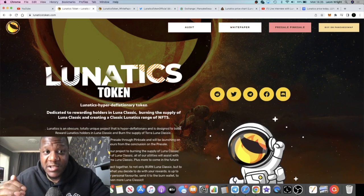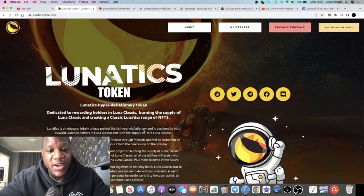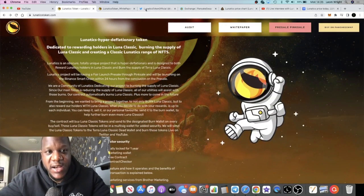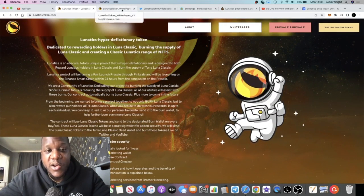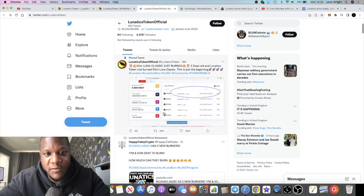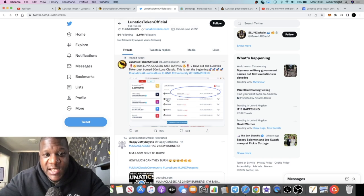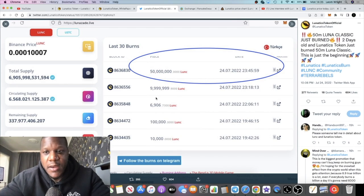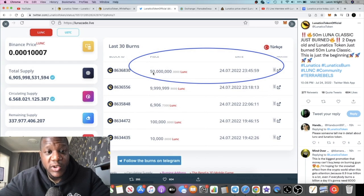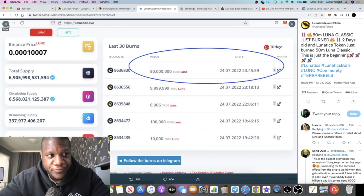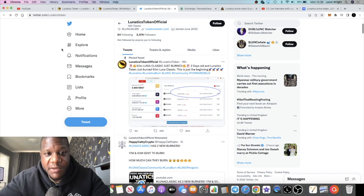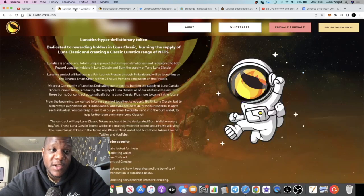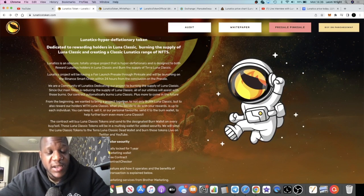With this token, what they're doing is they are burning Lunar Classic tokens. We've got evidence of one of the burns which they posted about 16 hours ago, so 50 million Lunar Classic was burnt. You're going to need to burn a lot more Lunar Classic, but it's a start. The purpose of the token is doing what it says on the tin.